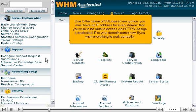Due to the nature of SSL-based encryption, you must have an IP address for every domain that you wish to be able to access via HTTPS. Assign a dedicated IP to your domain name now if you want everything to work correctly.